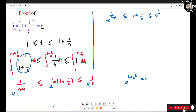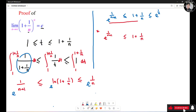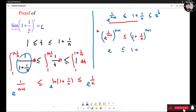Now I'm going to deal with the left-hand side inequality first. I'll raise both sides to the n plus 1 power. This gives e raised to the 1, which is just e, less than or equal to (1 plus 1 over (n plus 1)) raised to the power of n plus 1.